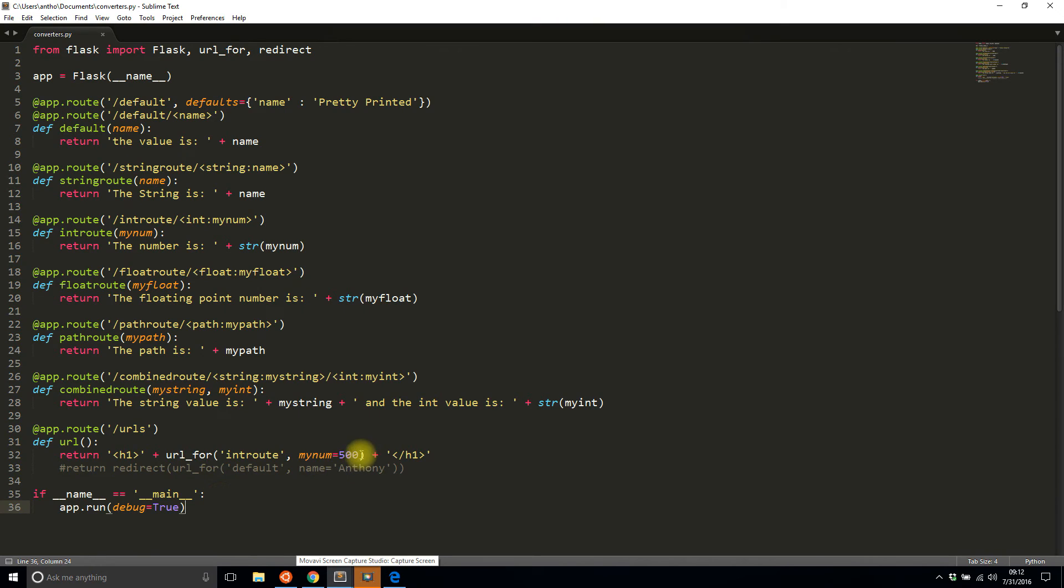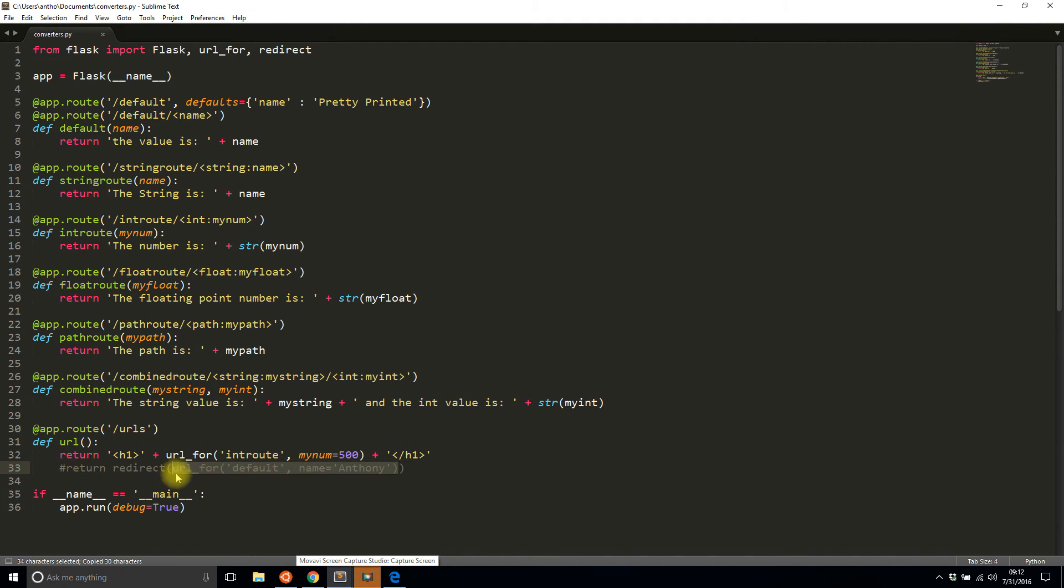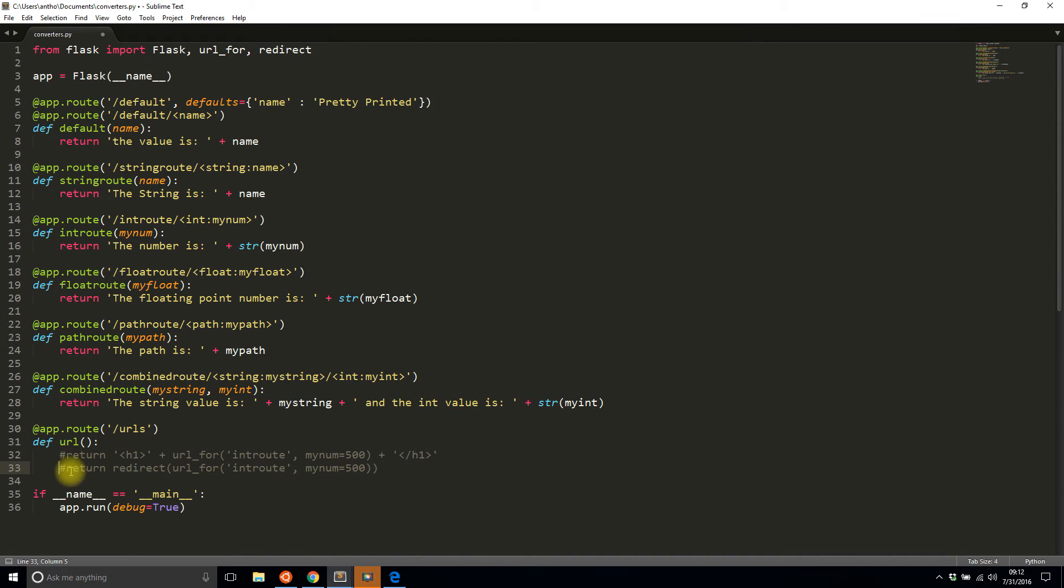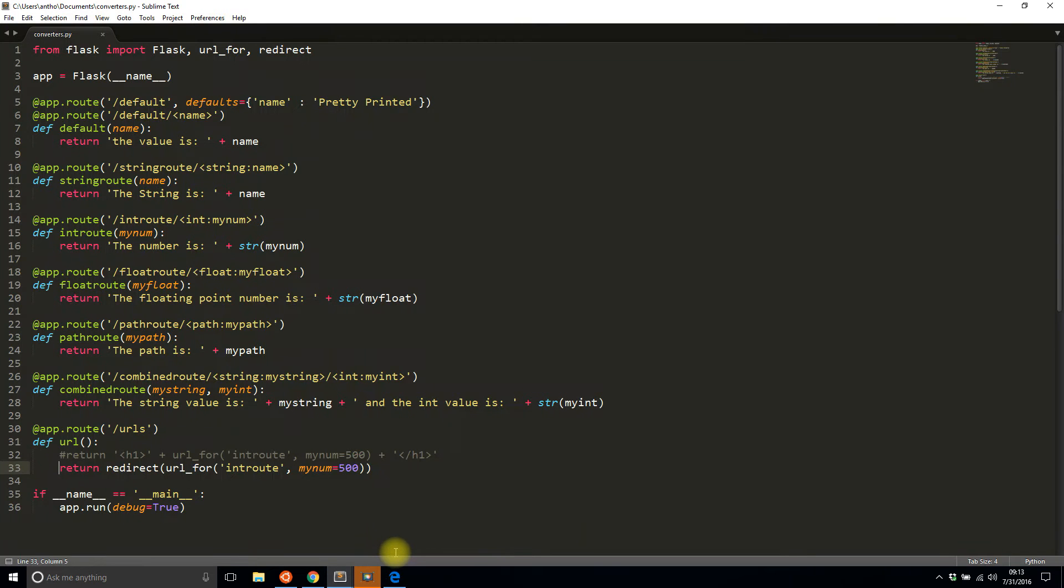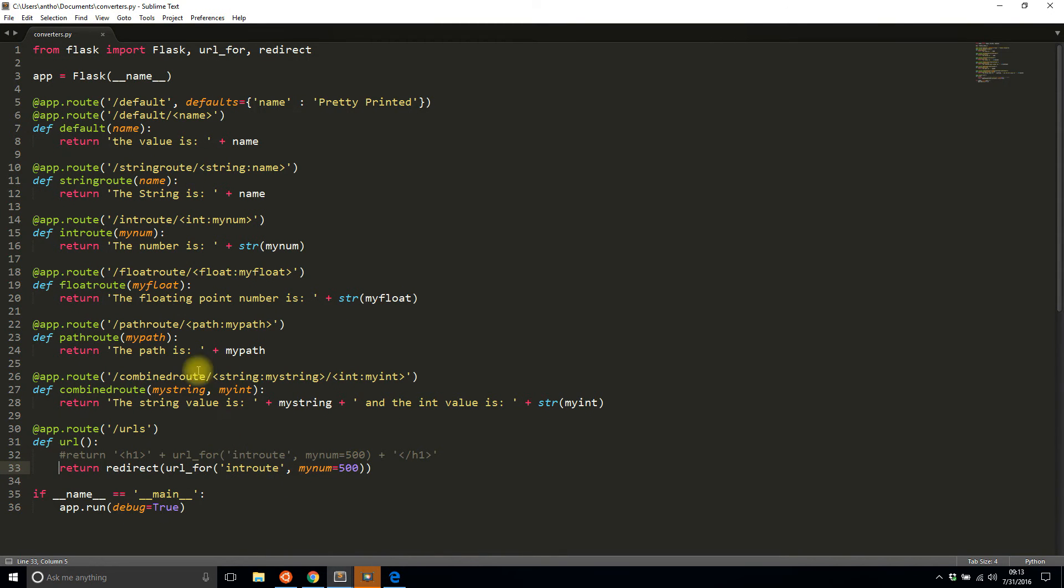And if I want to use this in a redirect, so I'll put that there, comment this out, uncomment this, we see that it redirects me automatically to the int_route with 500 passed in.